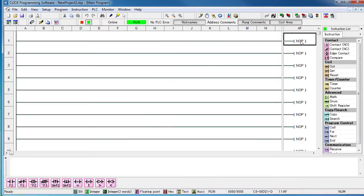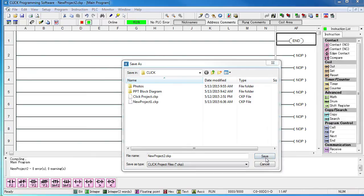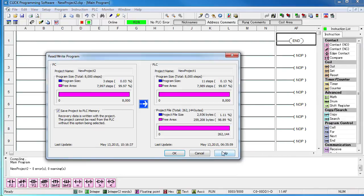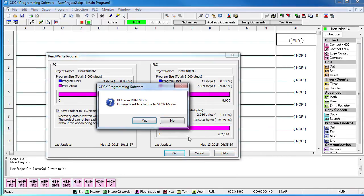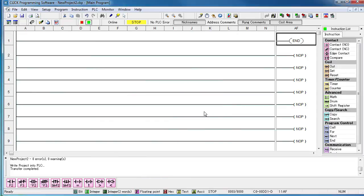Let's add an end and write the project out to the CLICK PLC. Save it. Say OK. Yes, we want to overwrite the current project.